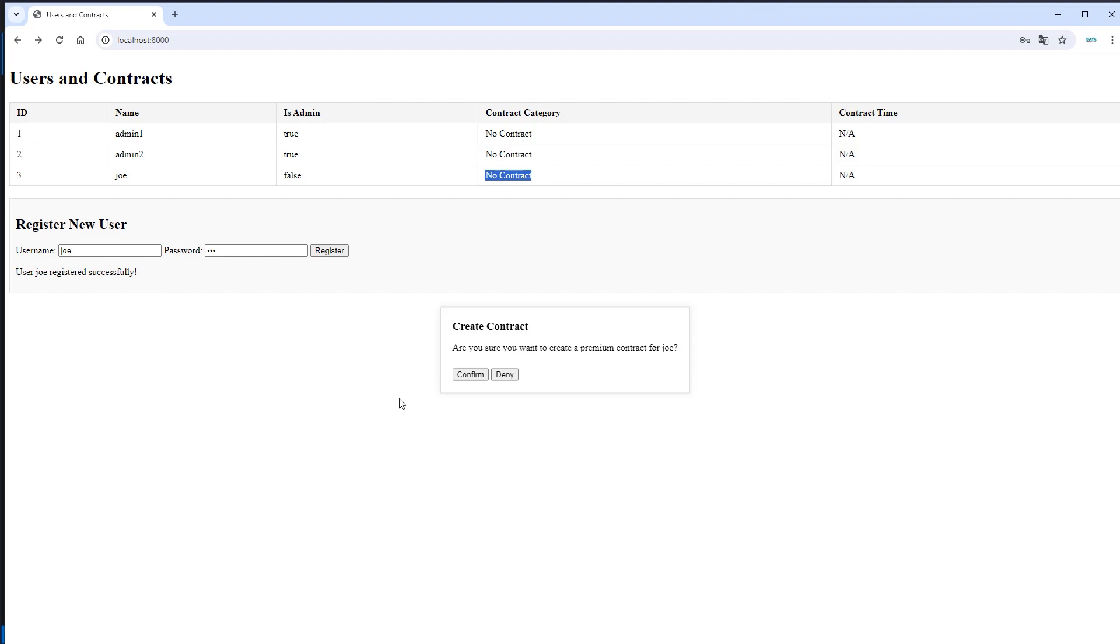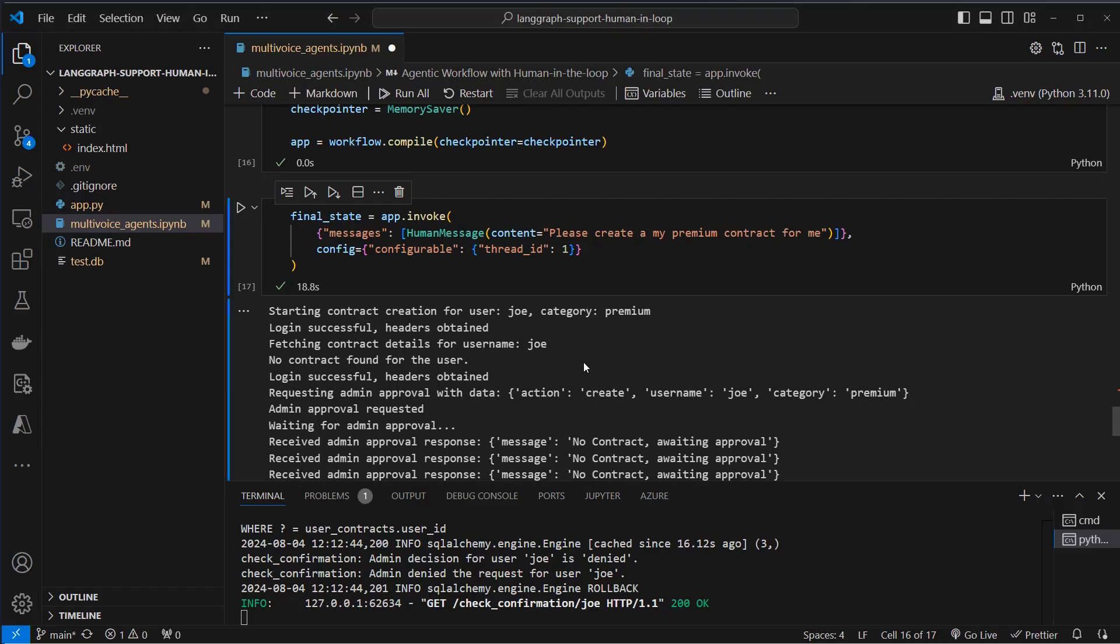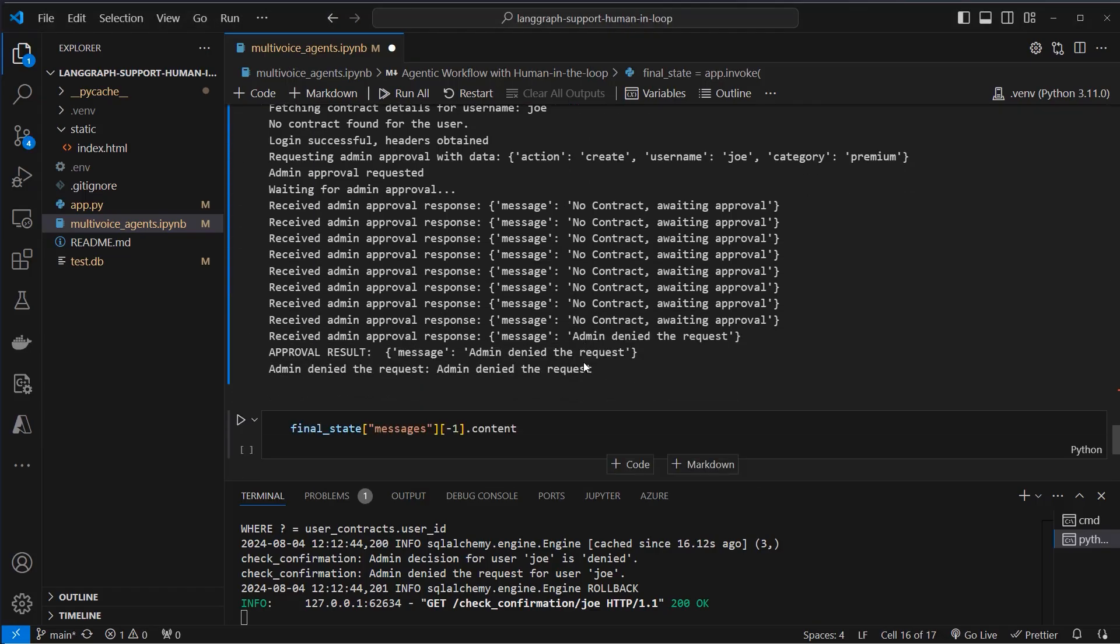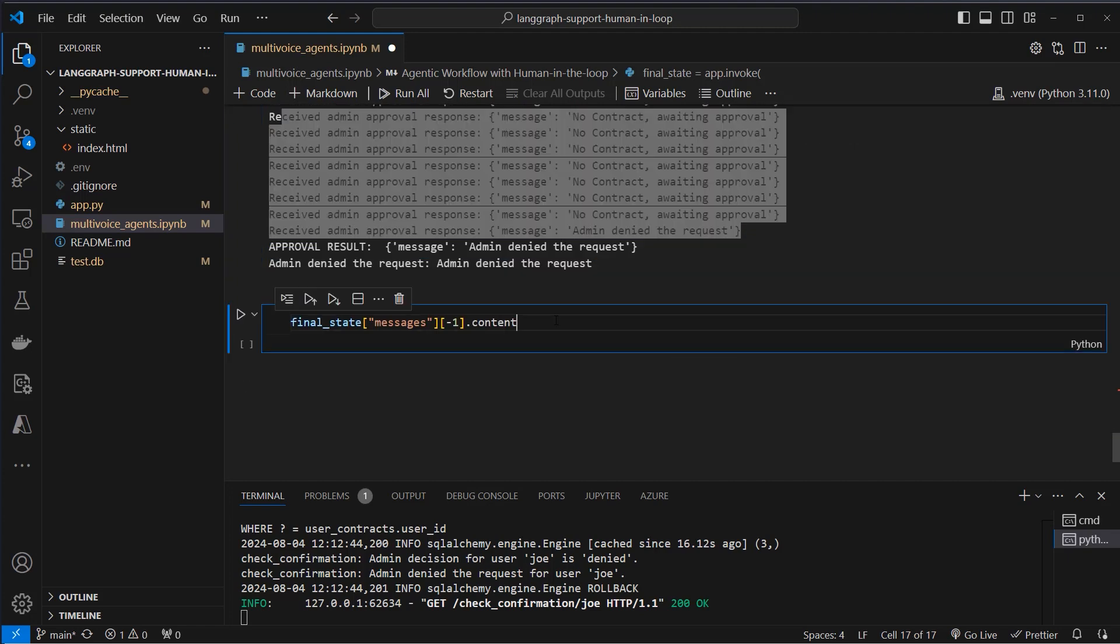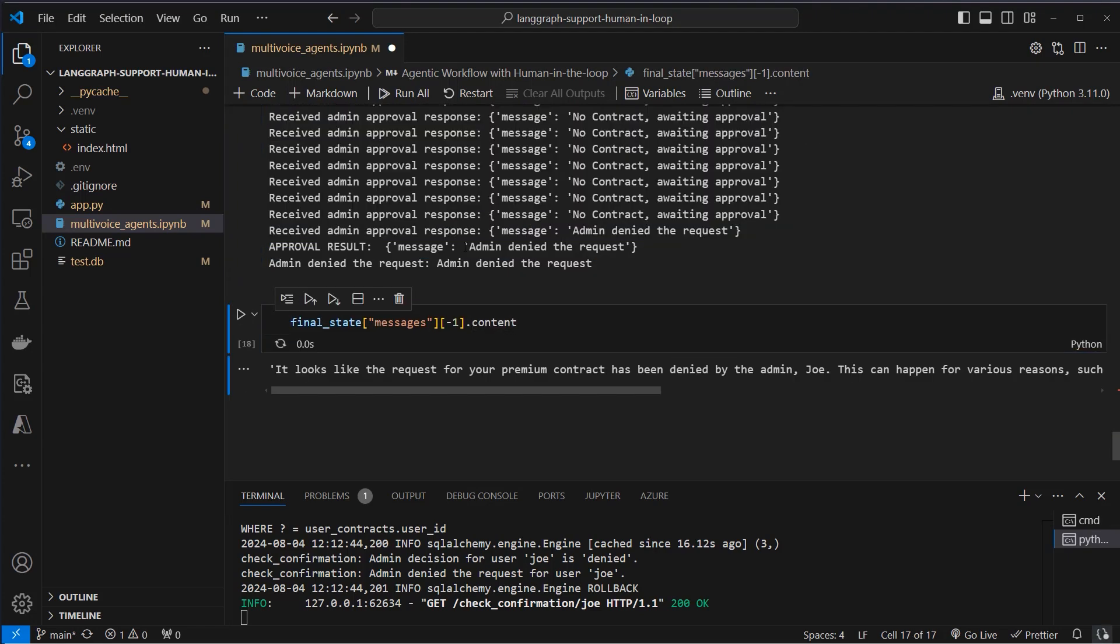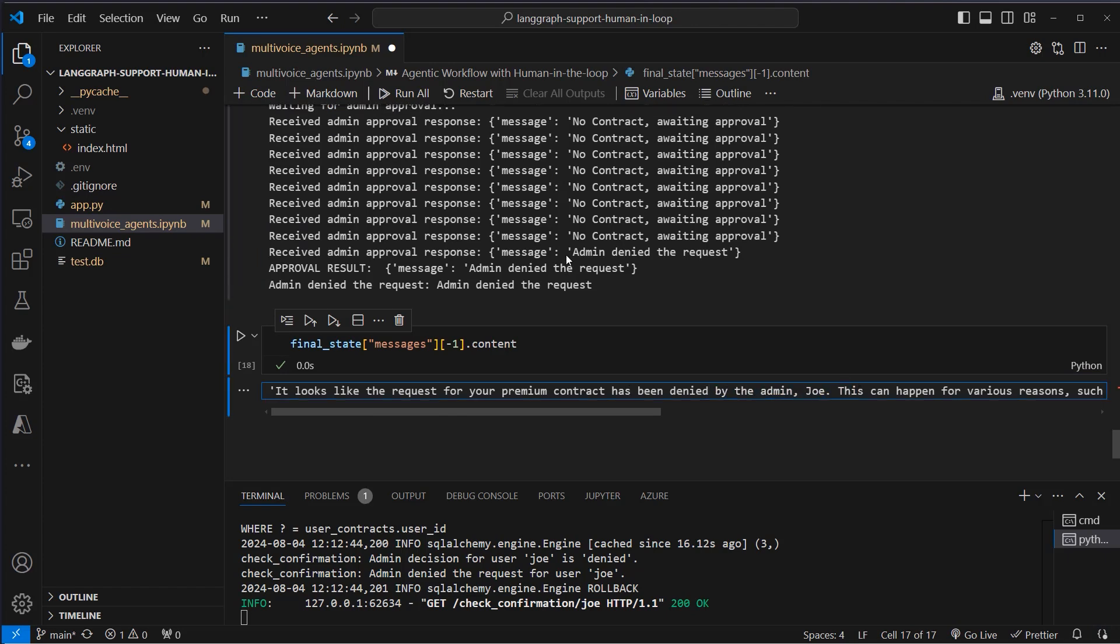I am responsible for confirming this request or denying that request. I will now click on deny and we can see that the user doesn't have a contract. And here we can see this was run multiple times. And the final message is it looks like the request for your premium contract has been denied by the admin Joe.